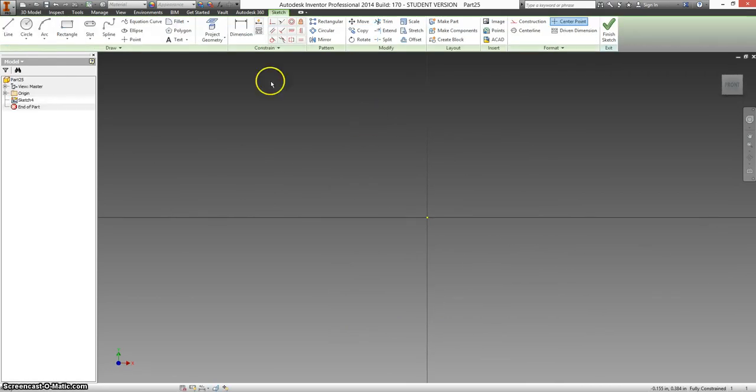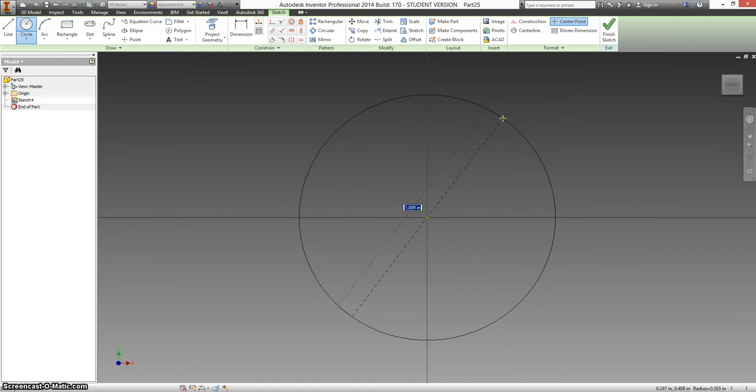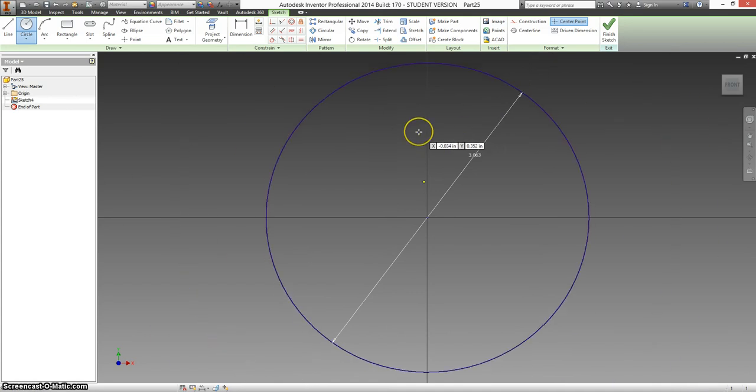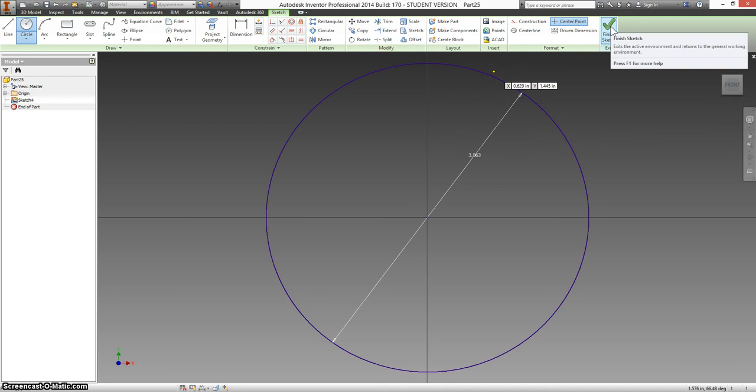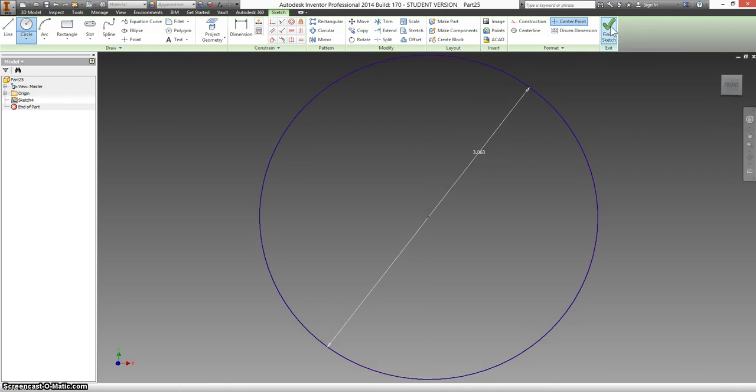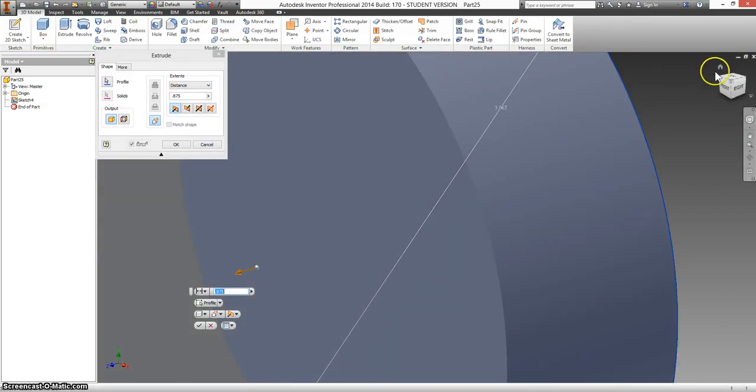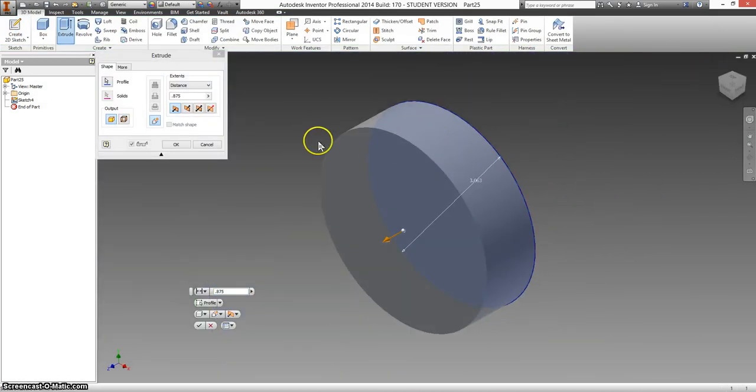We're going to go ahead and click on a plane, and right in the middle, on the origin, we're going to make a circle. It tells us that the outside diameter is 3.0625, and we can just finish the sketch there. Let's extrude this, and it's supposed to be .3125.